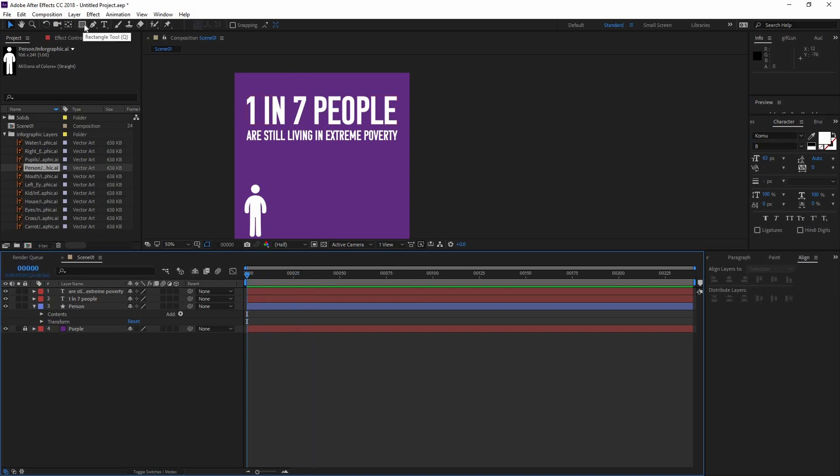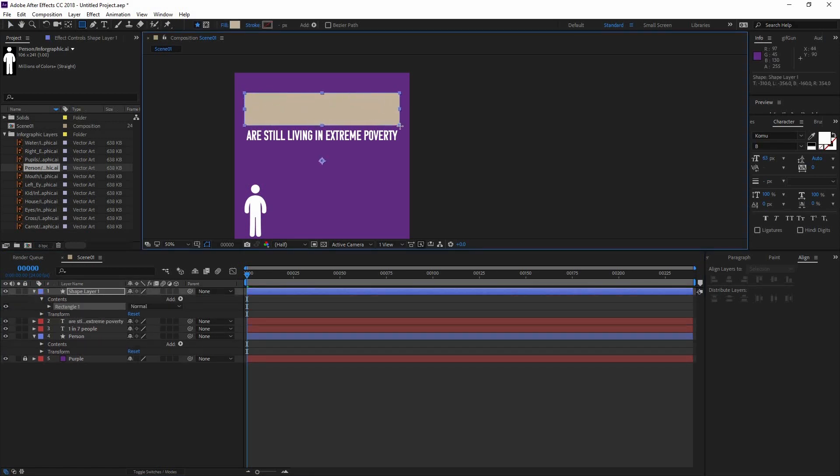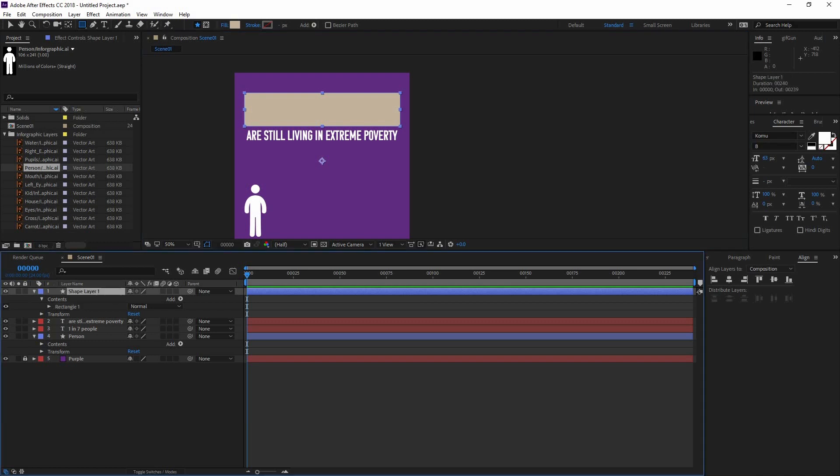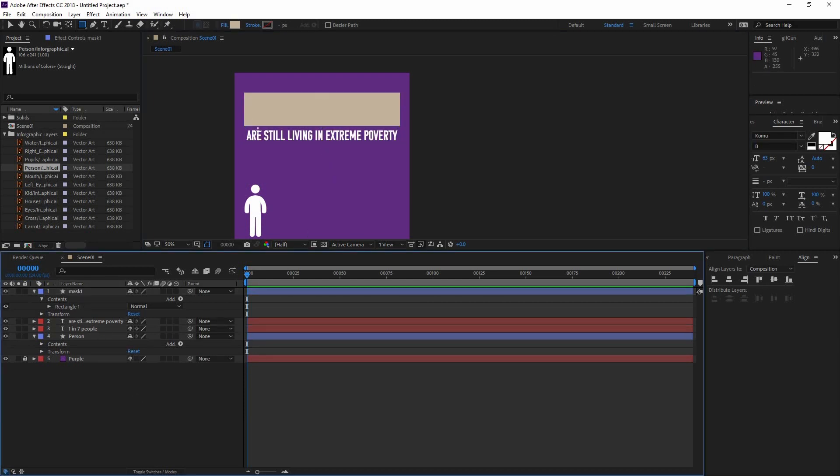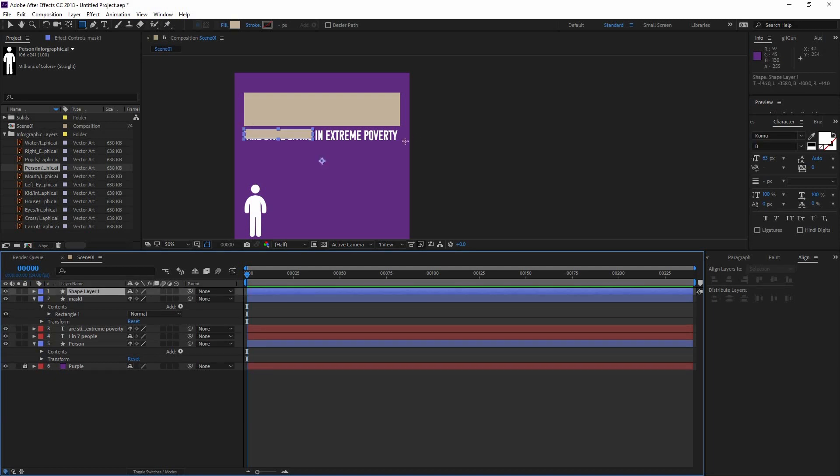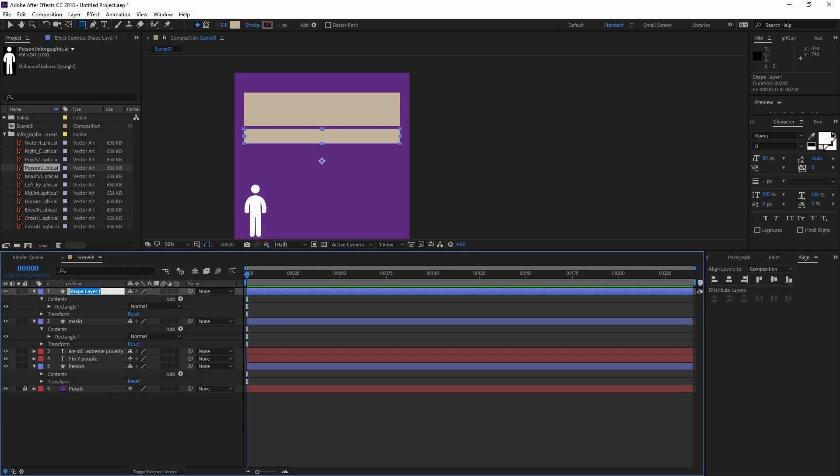I'm going to go to my rectangle tool and create a rectangle that covers the whole text. The color really doesn't matter because this is only going to be a mask, so I'm just going to rename this one mask. I'm going to do the same with the one on the bottom, but make sure that they are not on the same mask. Click again to make a new shape layer and let's rename this one mask 2.